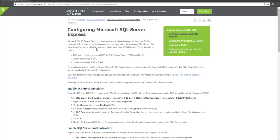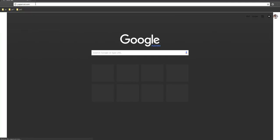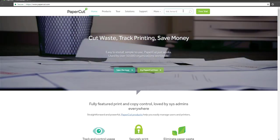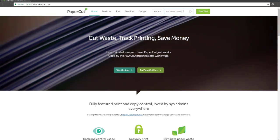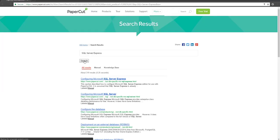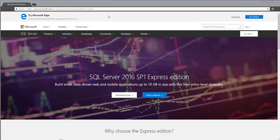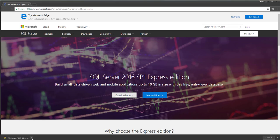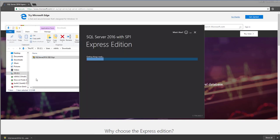In case you want to upsize to an external relational database management system, Microsoft SQL Express is one of the available supported options. To access more information on this topic, please visit our website papercut.com and search for SQL Server Express.